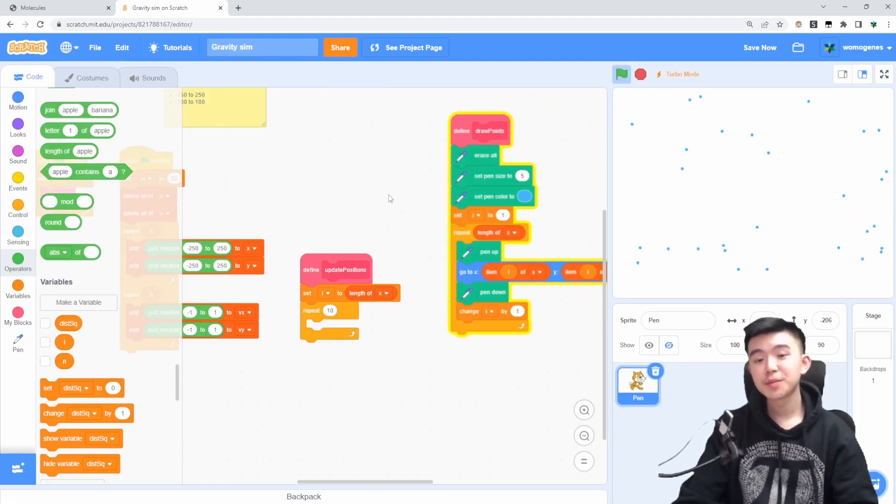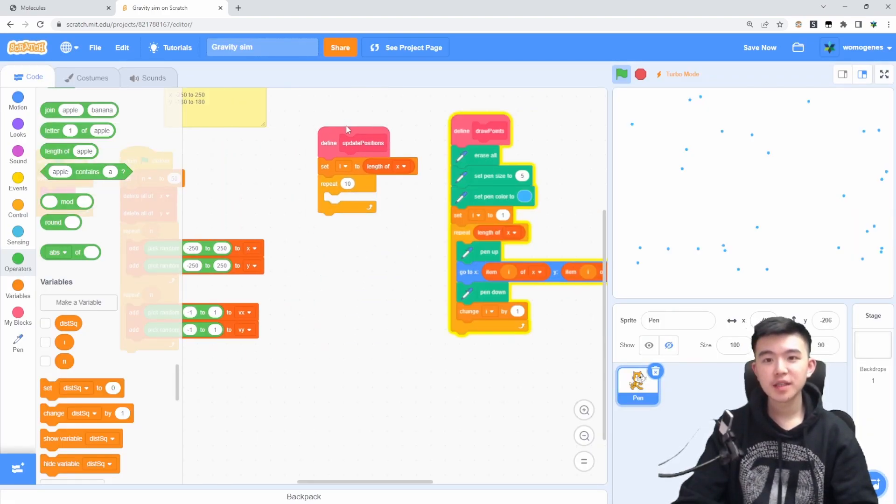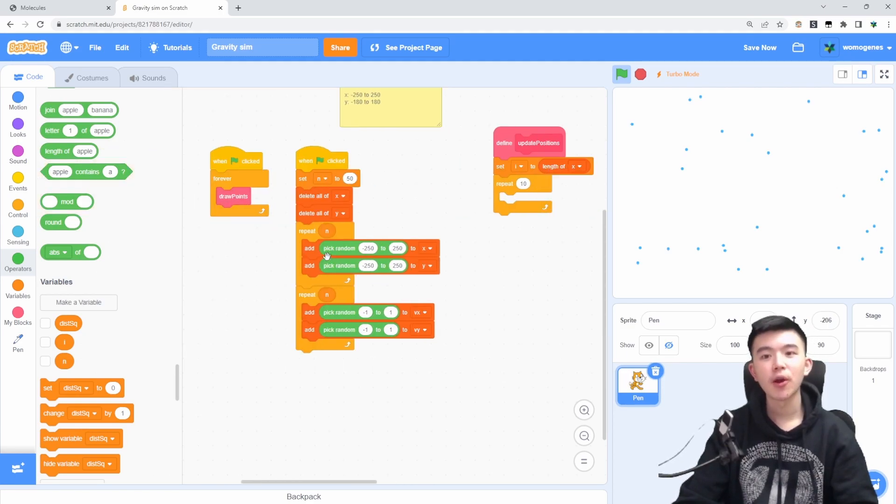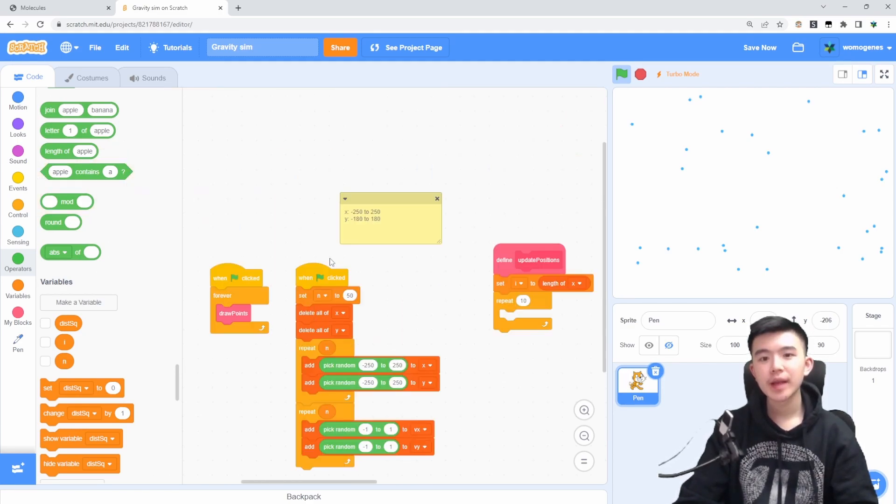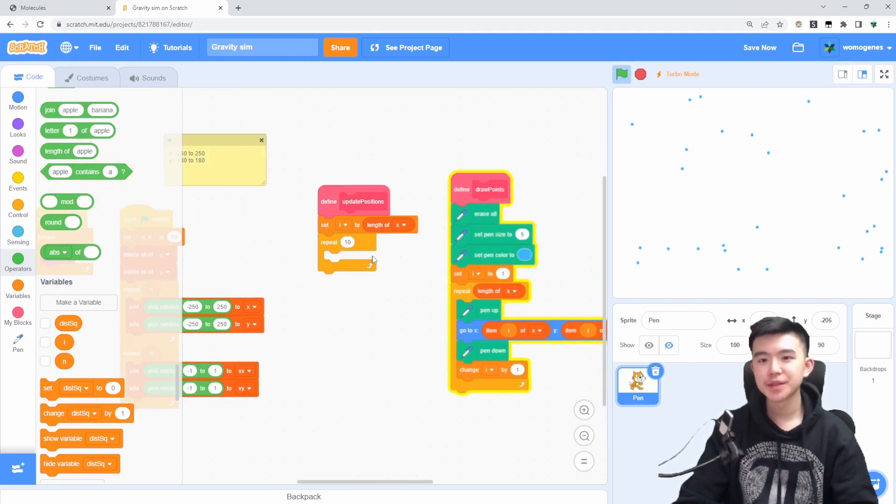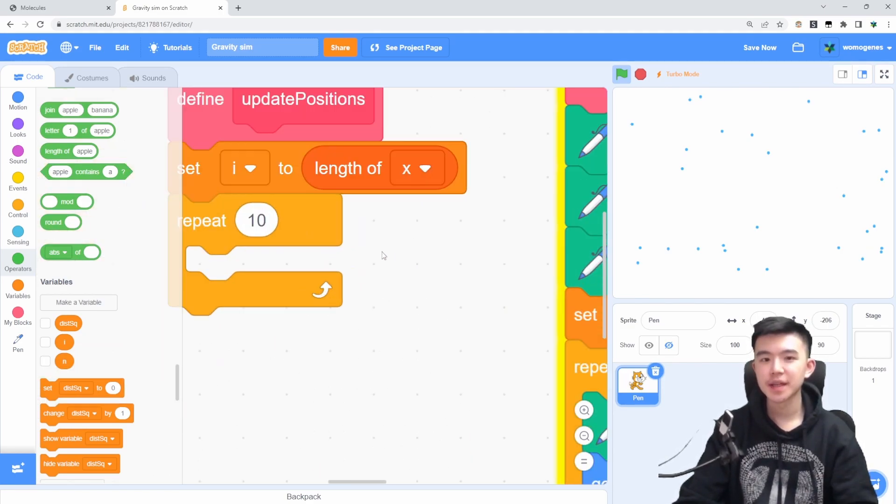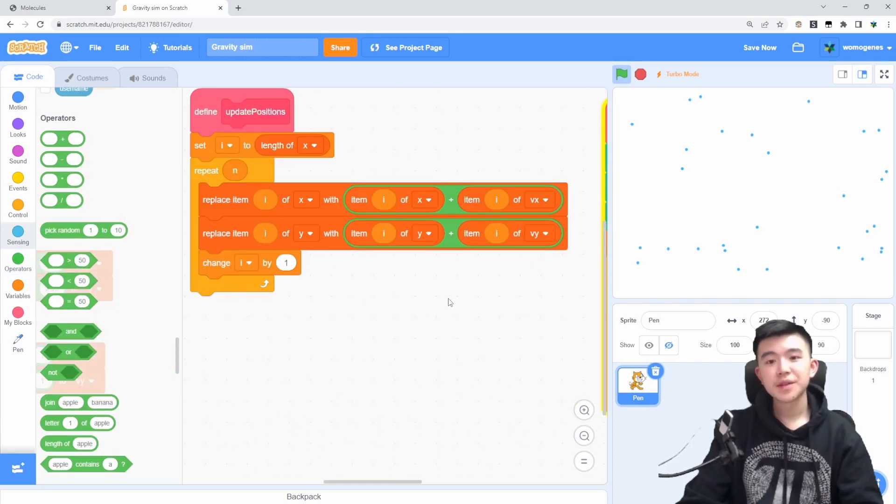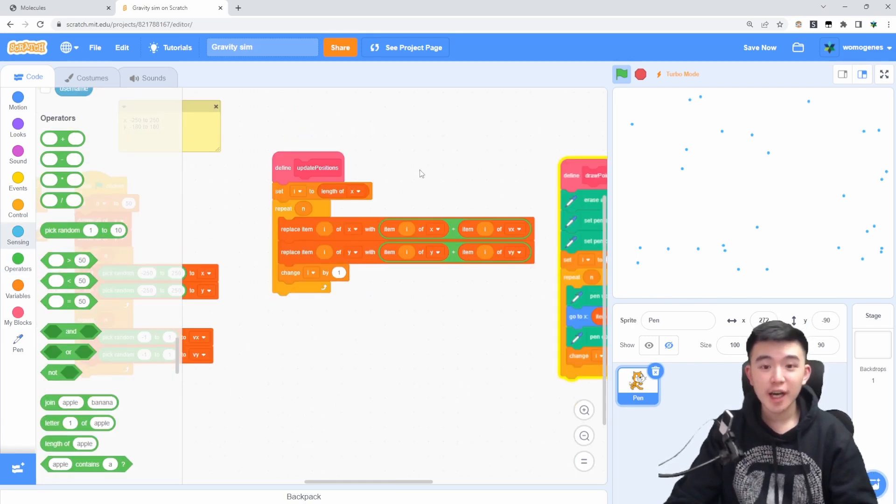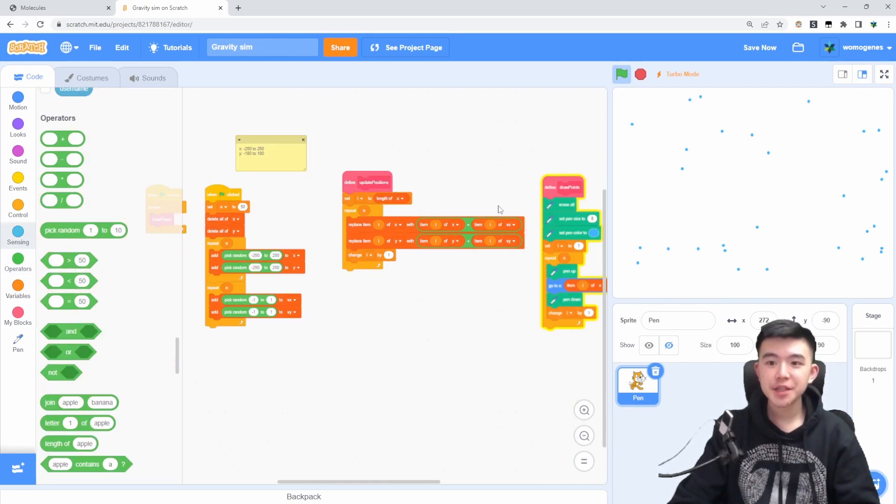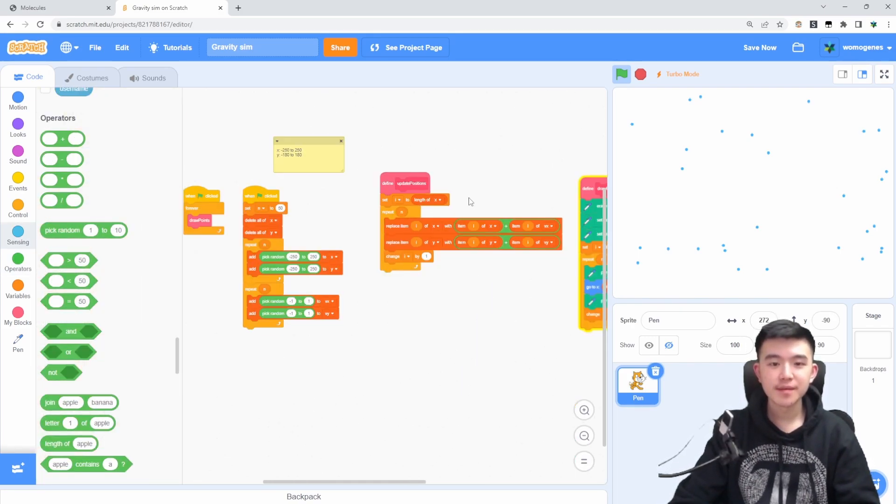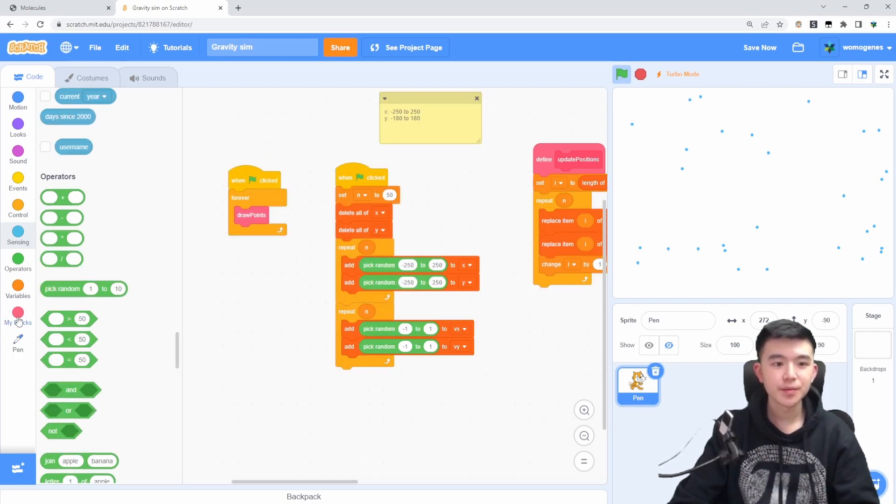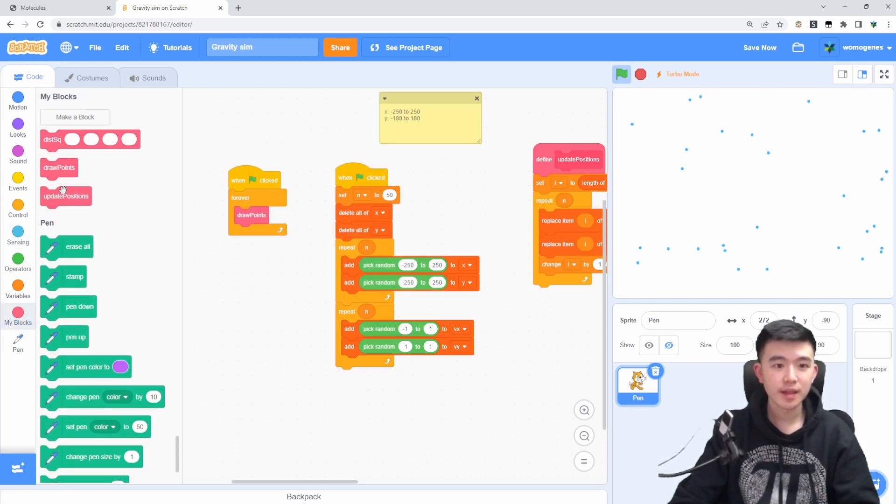I guess we're also going to want a thing that updates the positions. One thing I do appreciate about Scratch is how it allows you to lay out your code visually. So you have two dimensions to put stuff instead of the usual one dimension. Okay, so now we have this function that updates the position of every single point. So hopefully this should work if we just plug it in here.